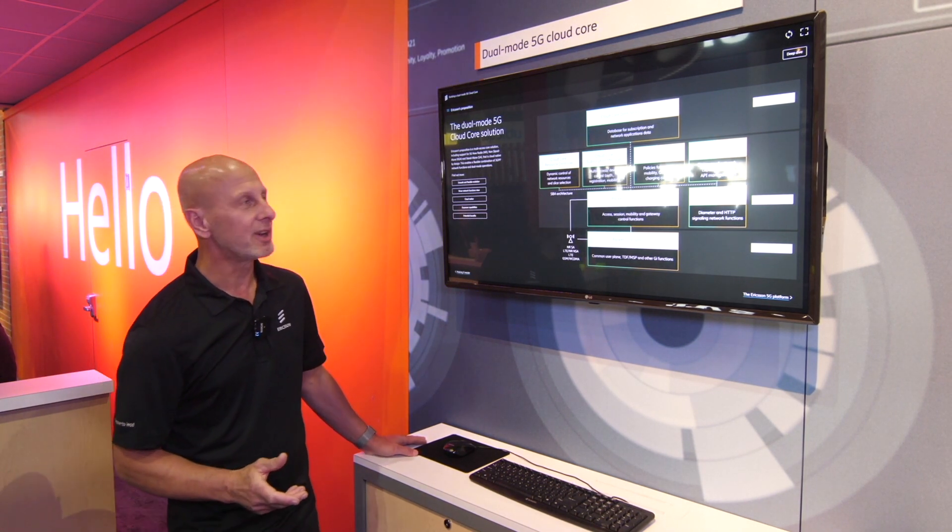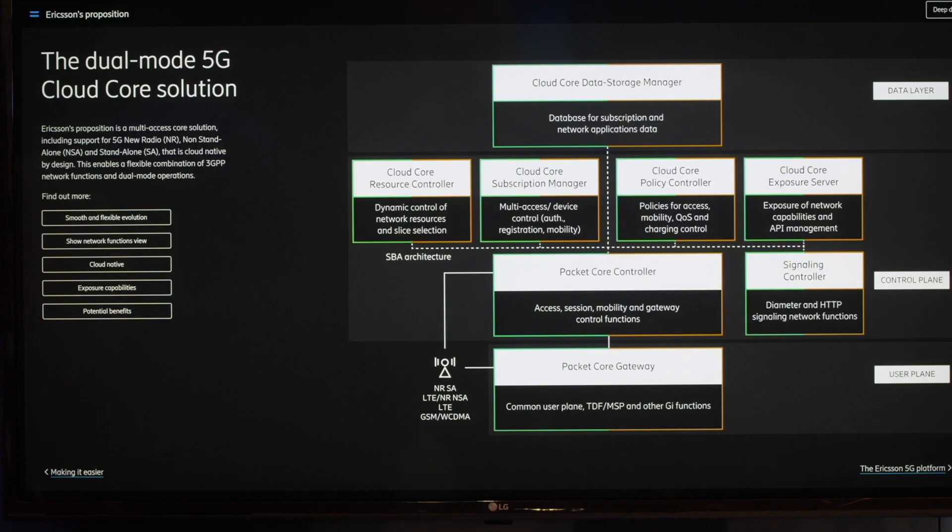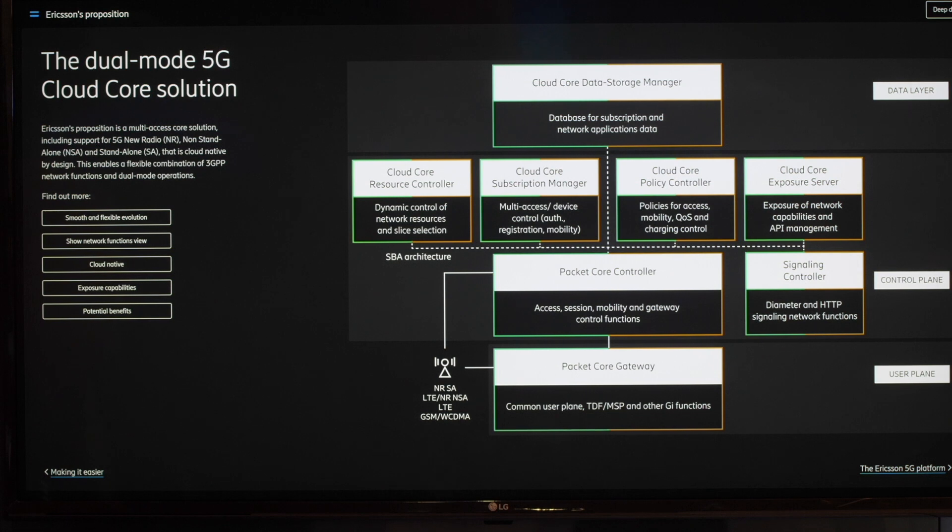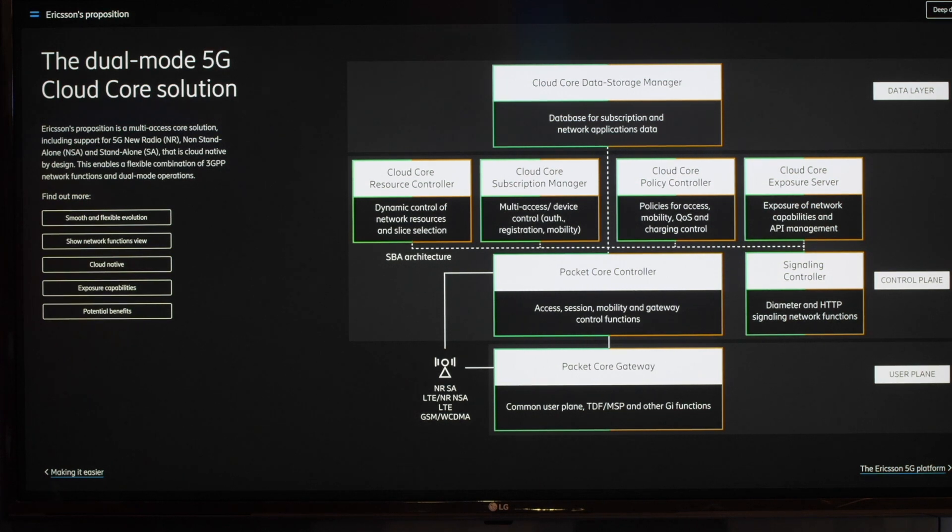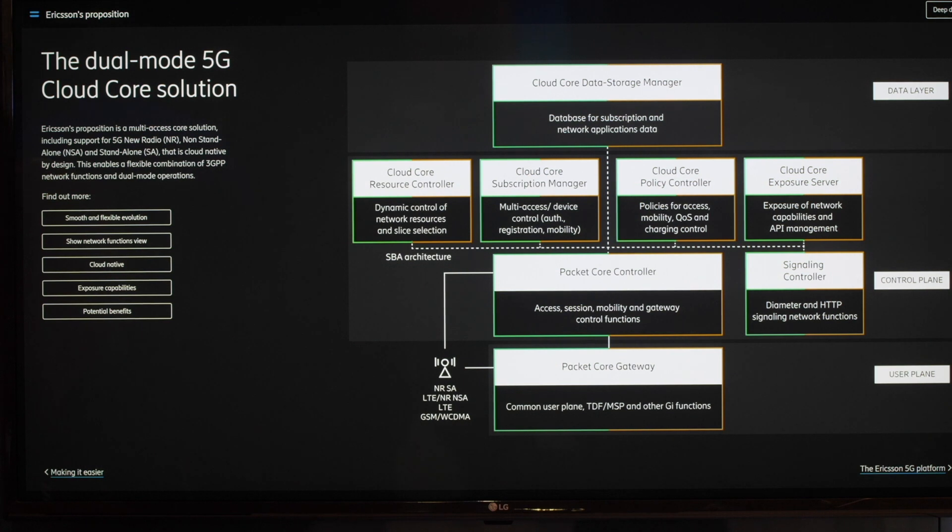So in this solution we have eight products. We have the packet core gateway, the packet core controller, the resource controller, cloud core subscription manager, policy exposure and as well the data storage manager. So the full mobile core we have there.